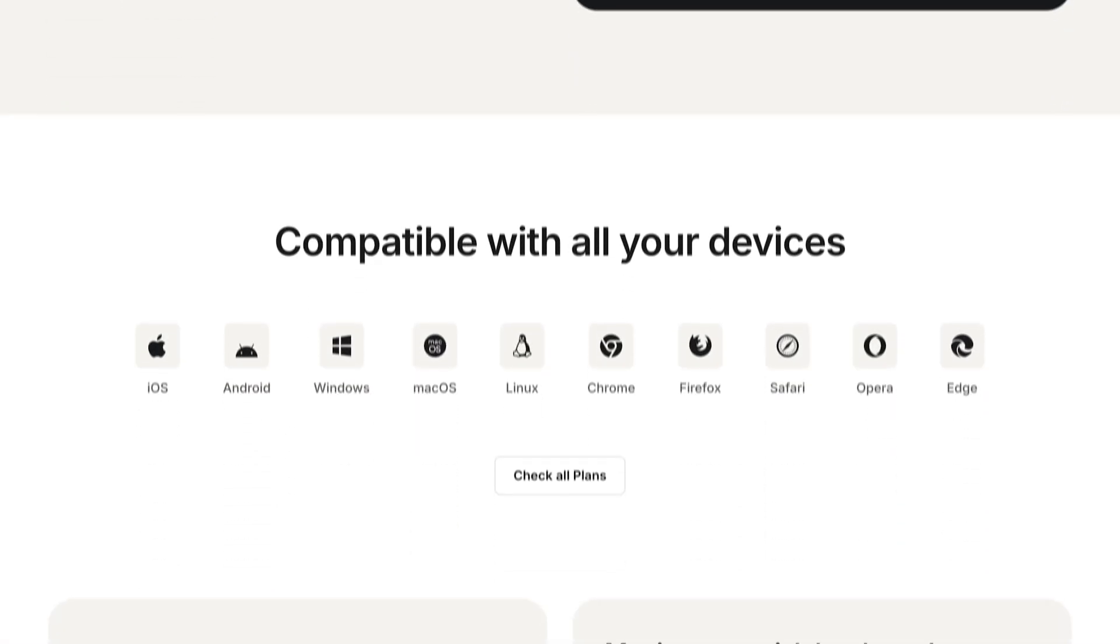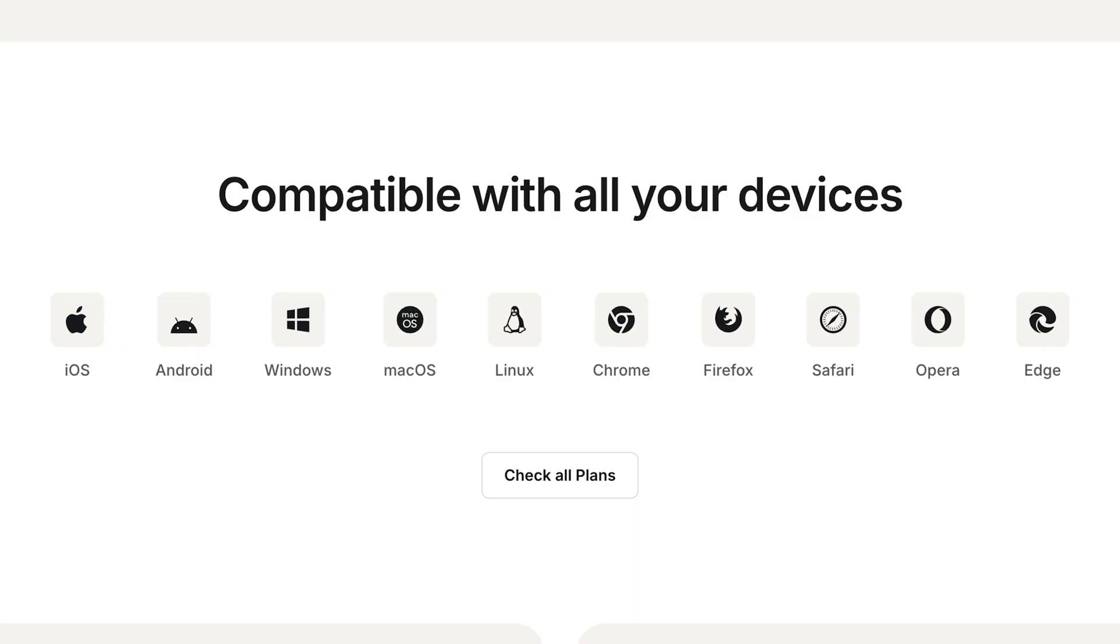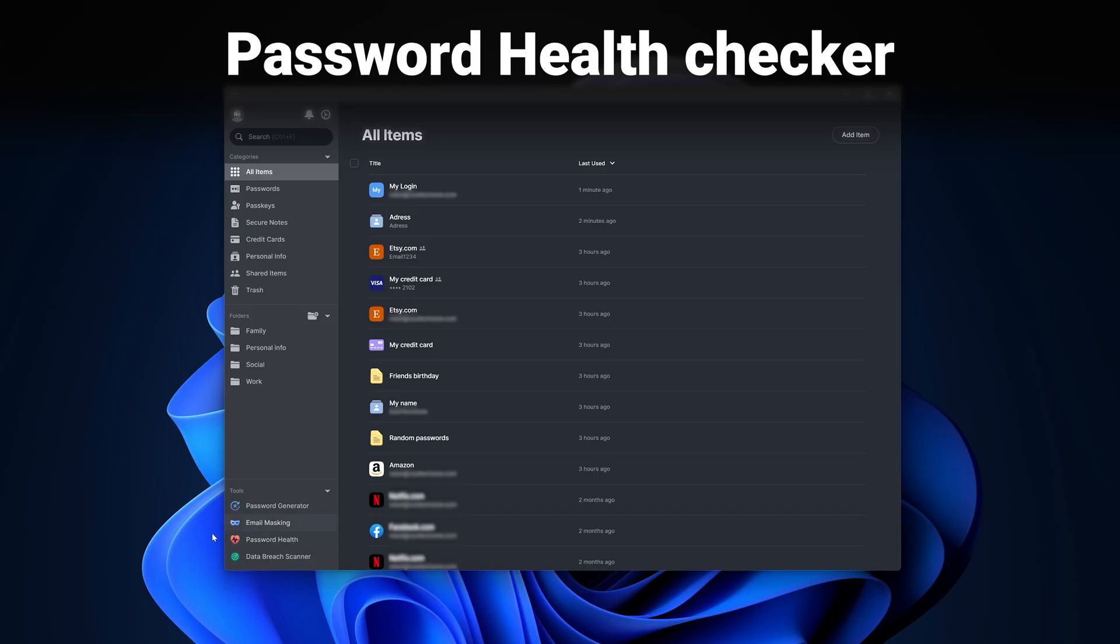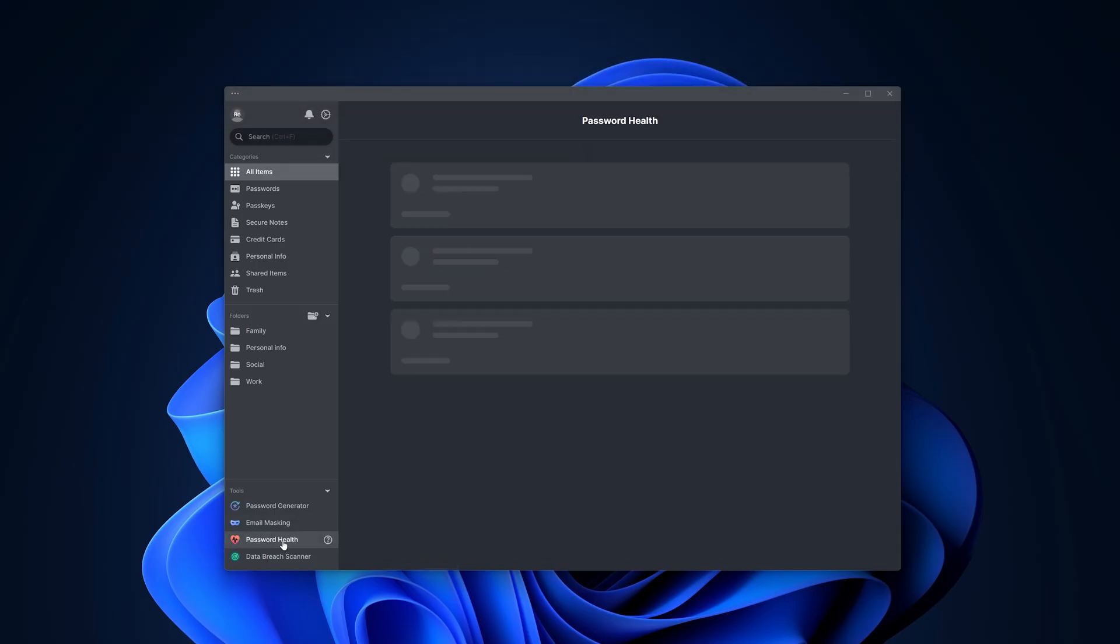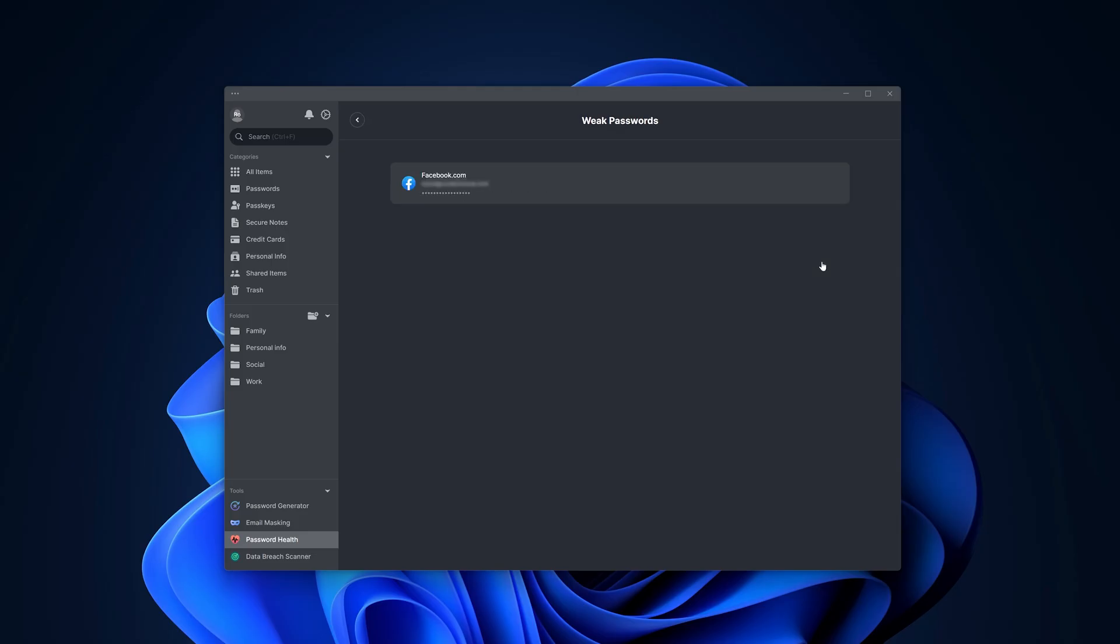Plus, there are browser extensions on Chrome, Firefox, Edge, Opera, and Safari. I don't have time to dive into all the useful NordPass features, but I'll list a few. The password health checker monitors all your passwords and flags them if they're overused, outdated or just too weak. This helps to maintain maximum login security at all times.